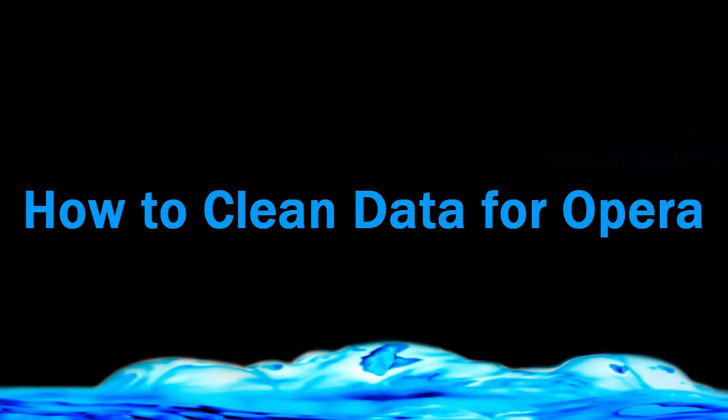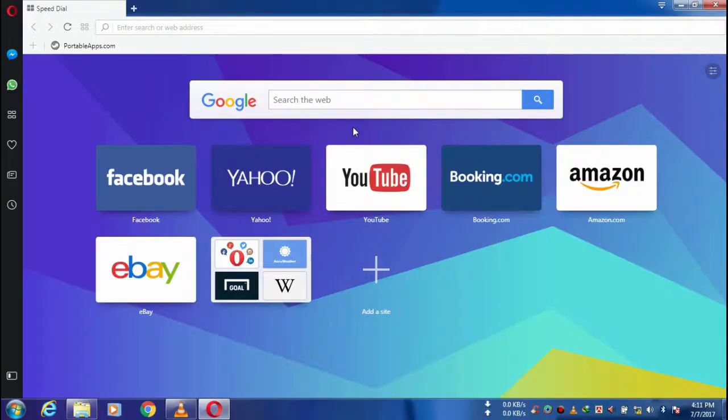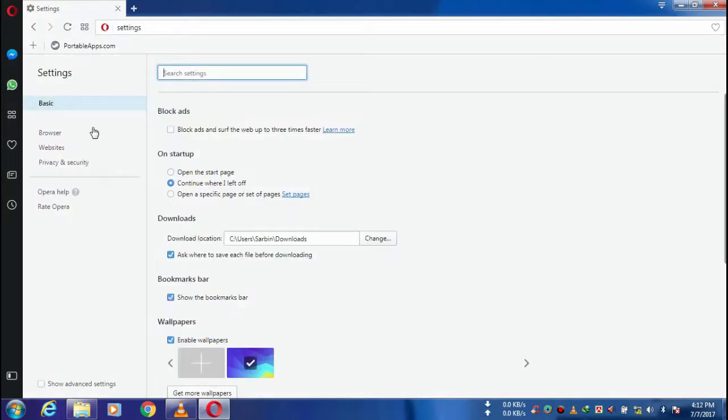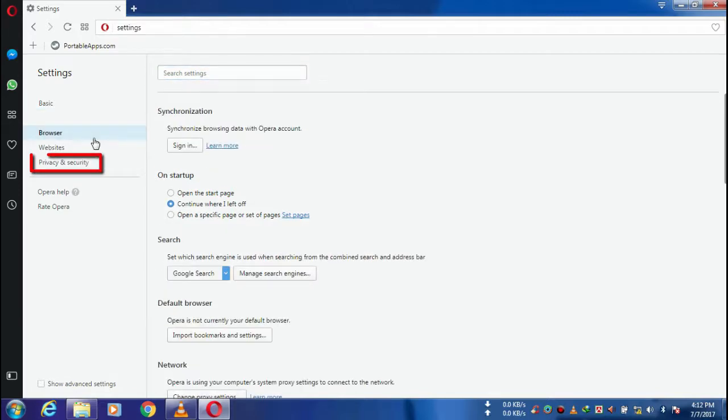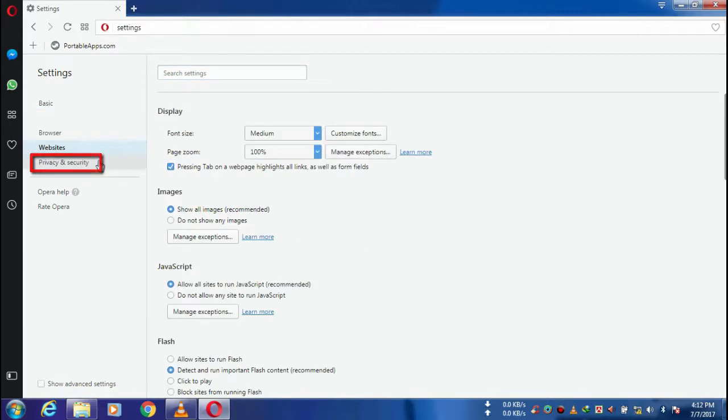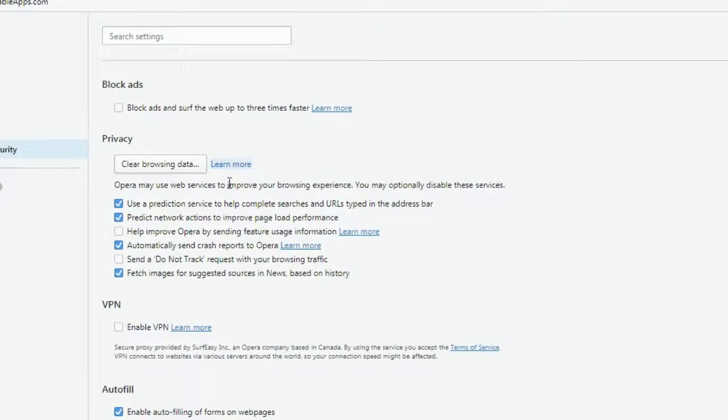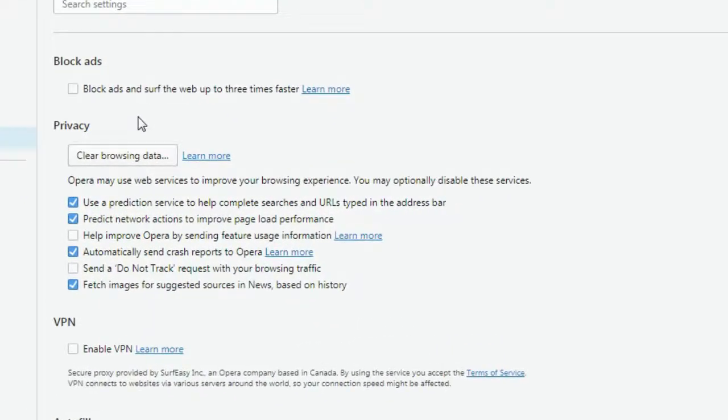Hi guys, today I'm going to show you how to clean data for Opera users. So go to the Opera icon and select Settings. Now you need to go to Privacy and Security. Here you can see the option to clear browsing data.